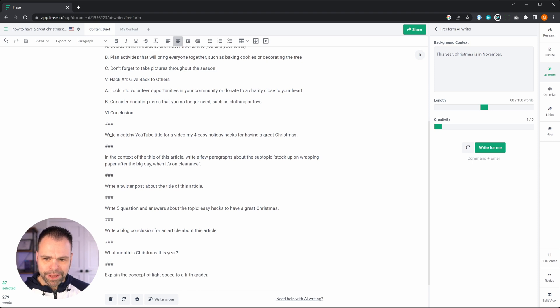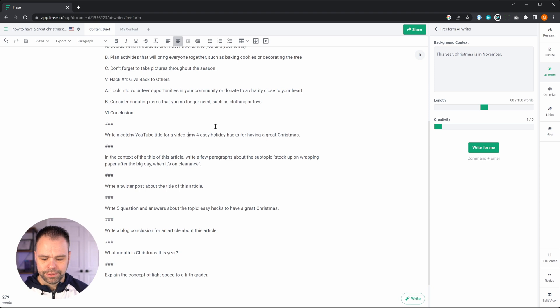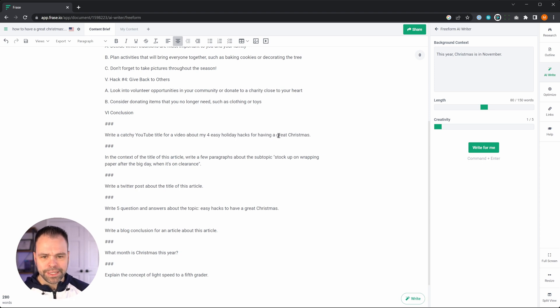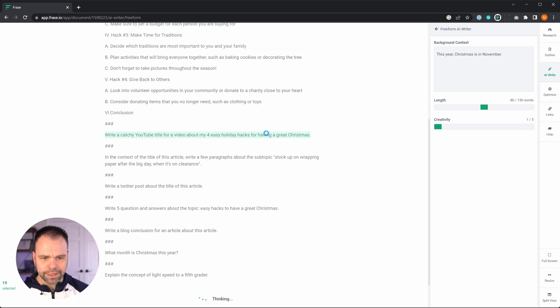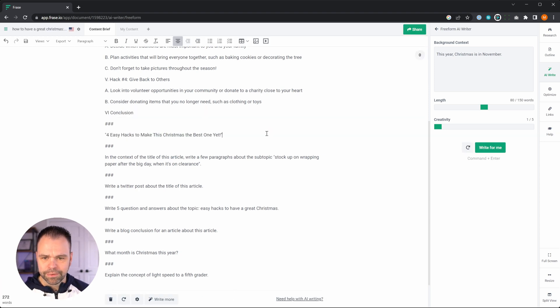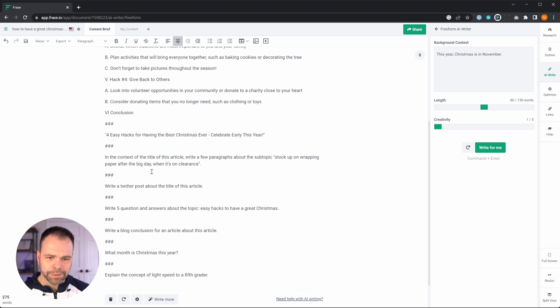So the next command we have is write a catchy YouTube title for a video about my four easy holiday hacks. So we'll select it, Control Enter. Four easy hacks to have a better Christmas, celebrate early this year.